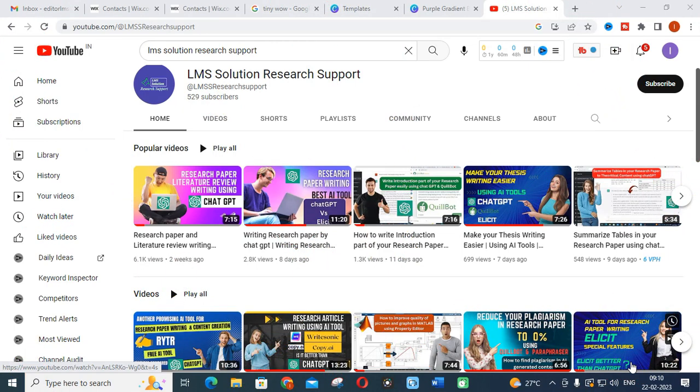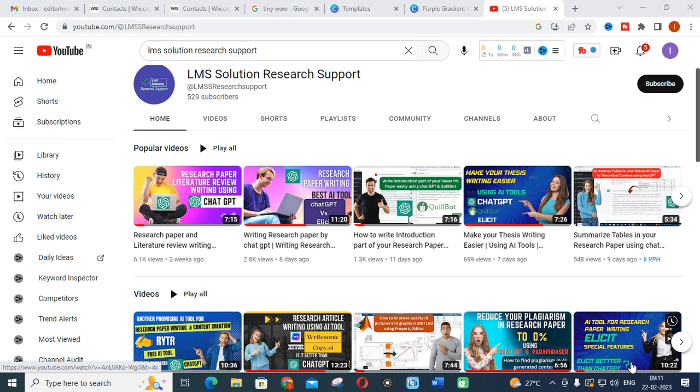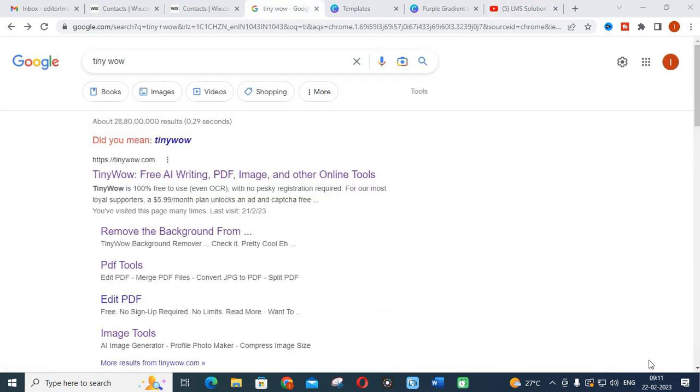In this video we are going to discuss what are the special features available in TinyWow, how this TinyWow can be used for our research writing and content creation, and the special features which you can use.